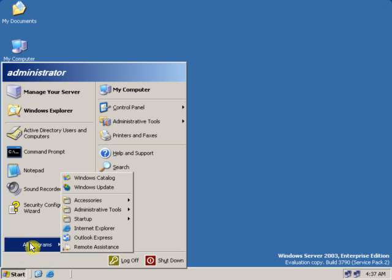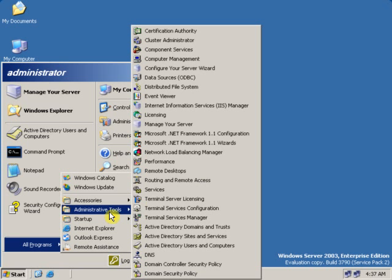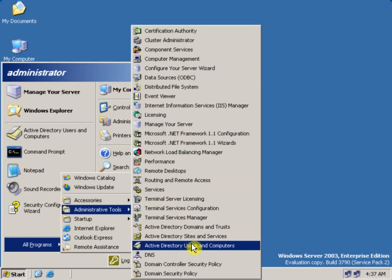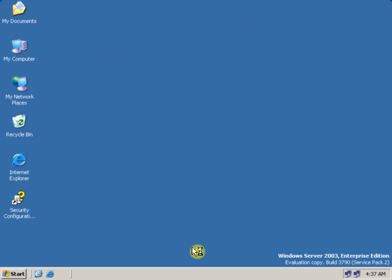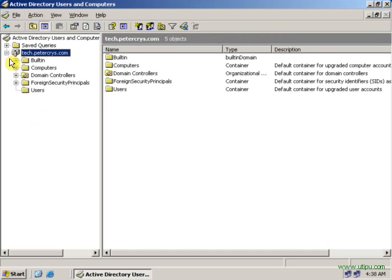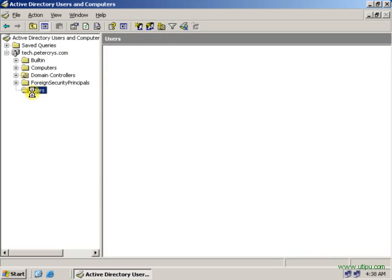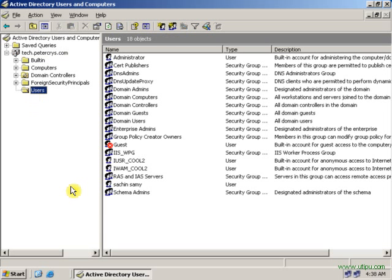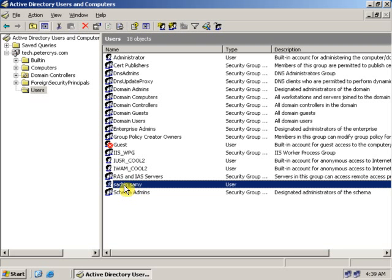Go to Start, then Administrative Tools, then Active Directory Users and Computers. On the Active Directory Users and Computers window, click on the plus sign. Select the user folder and select the user for whom you want to create a mandatory profile, or you can create a new user.